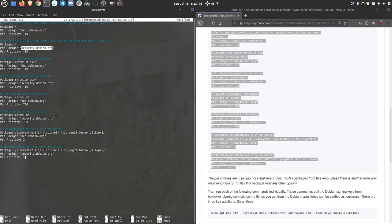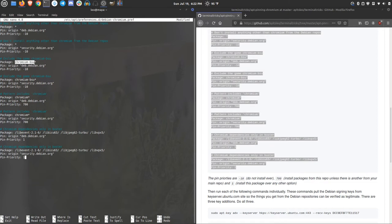Then further, we do the same thing to the chromium BSU game. So if it starts with chromium-bsu, we're going to ignore it. And we do that from the deb and the security repos as well.